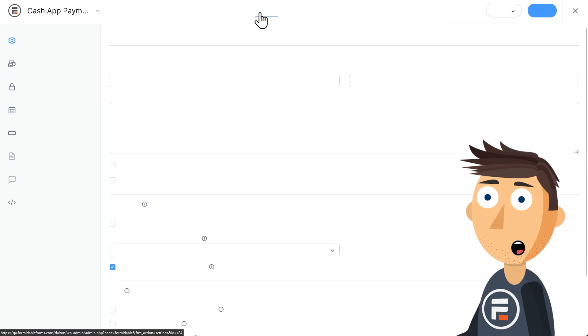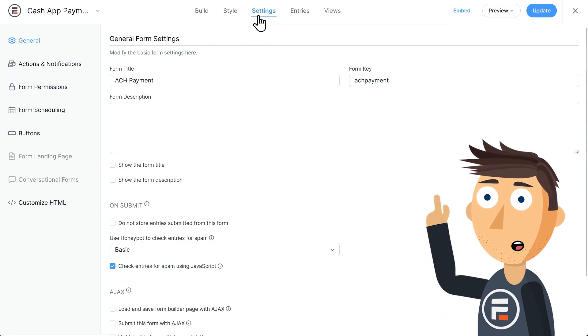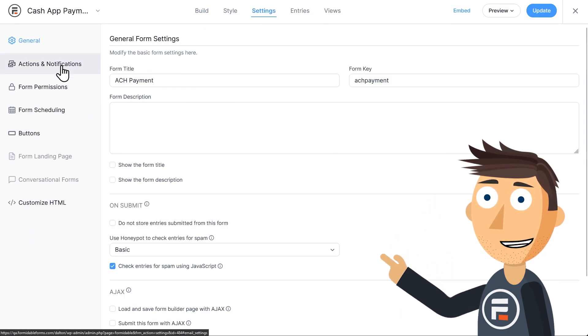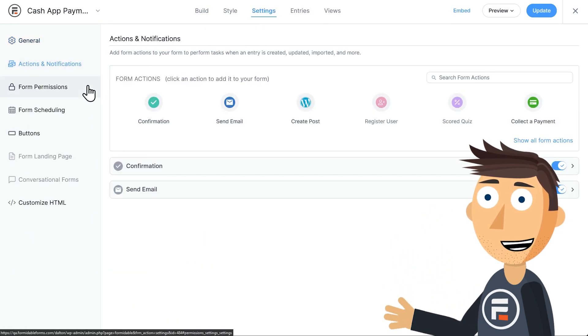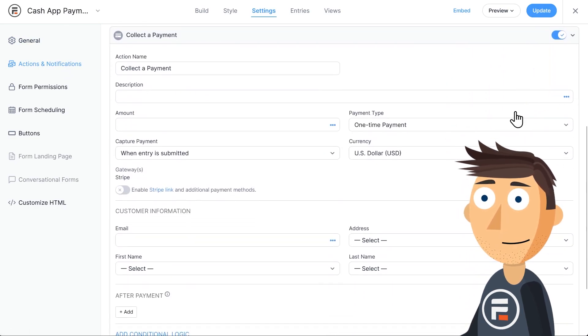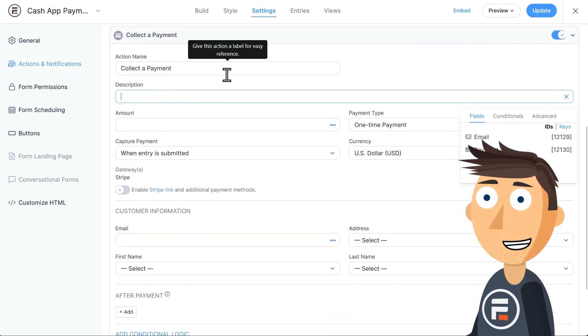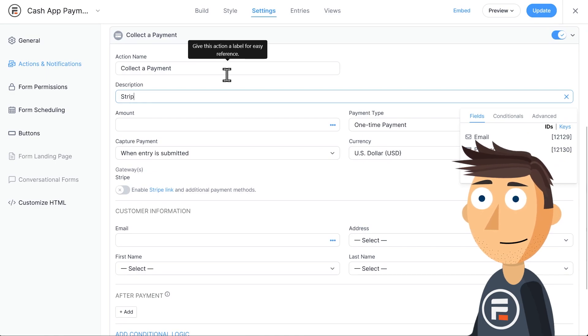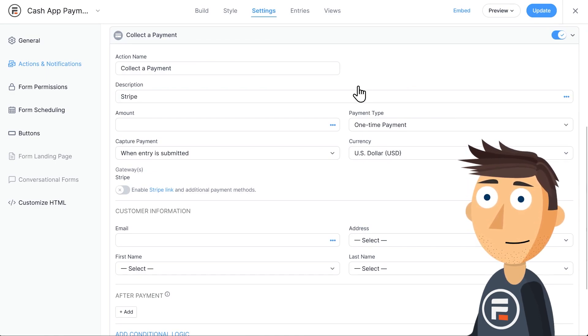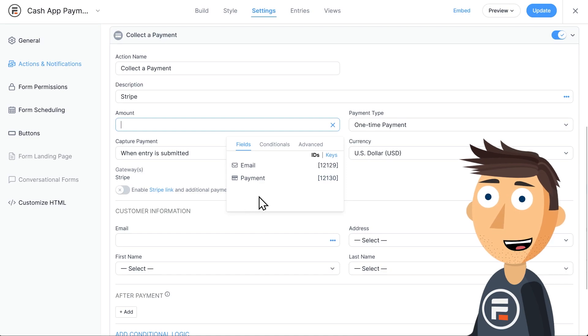Let's go to the settings of our form and then under actions and notifications, we need to add a collect a payment action. You can put in whatever description you want. For the amount, this is usually where you'd put a field from your form, but I'll just put in $10 for the test.